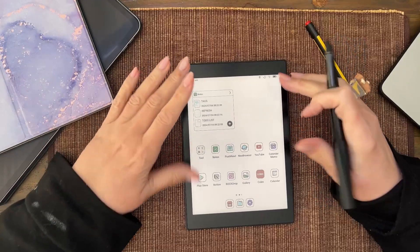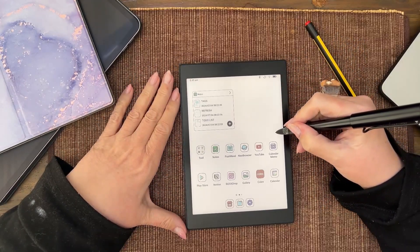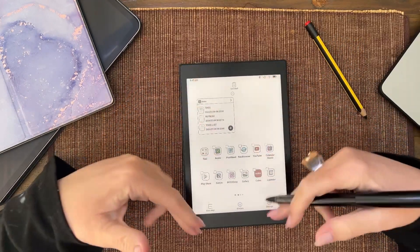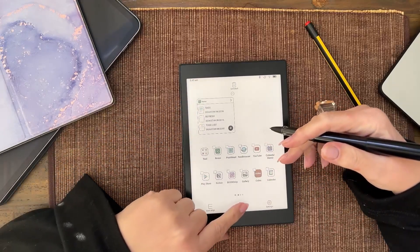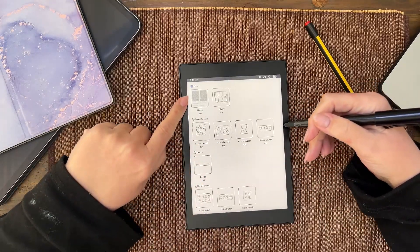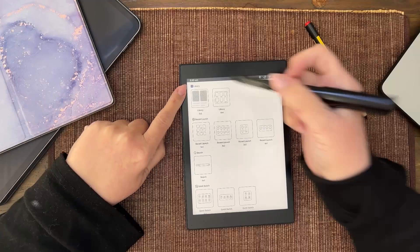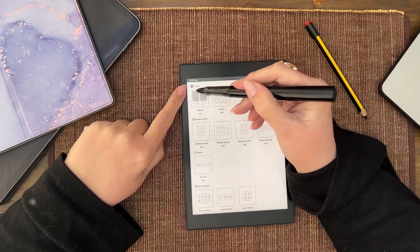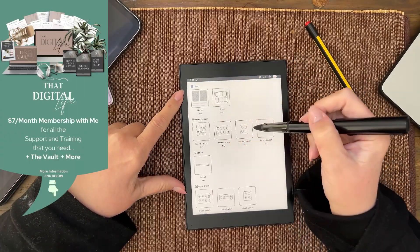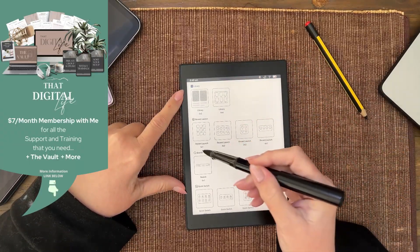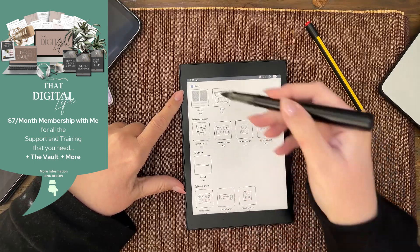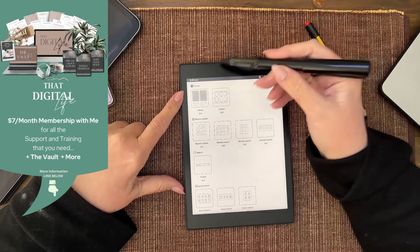So how do I get it back? You do a long press, get into edit mode, come down here to widgets, and you go — oh, the library, this is the one I want. If you want the launch, there are those formats. If you want search, that's the format. Quick switch — so you look for the one you want.